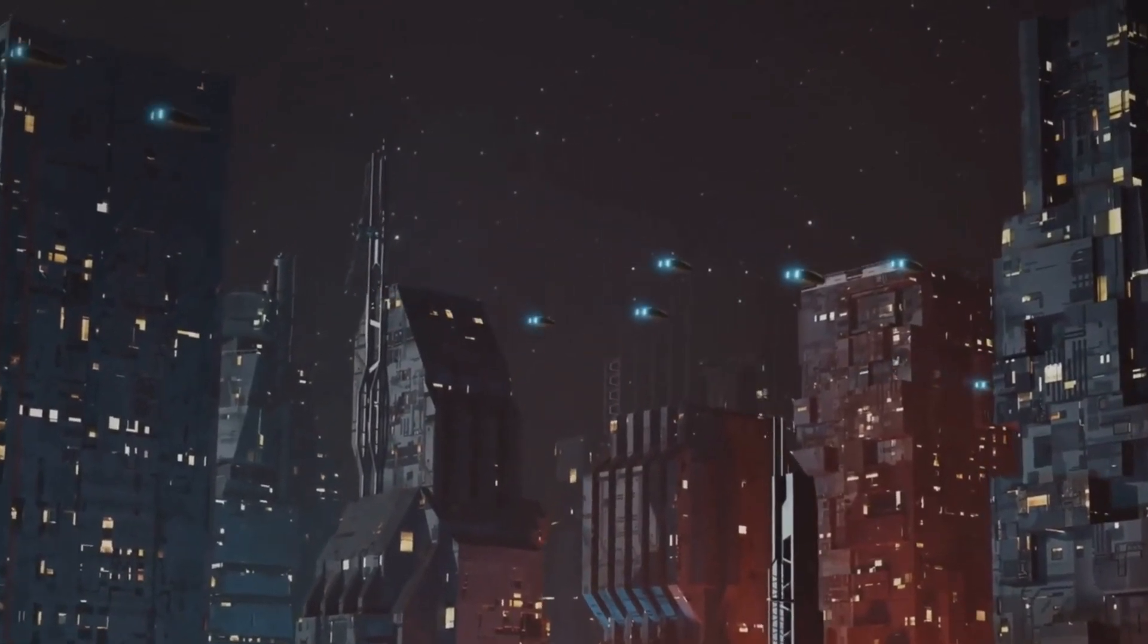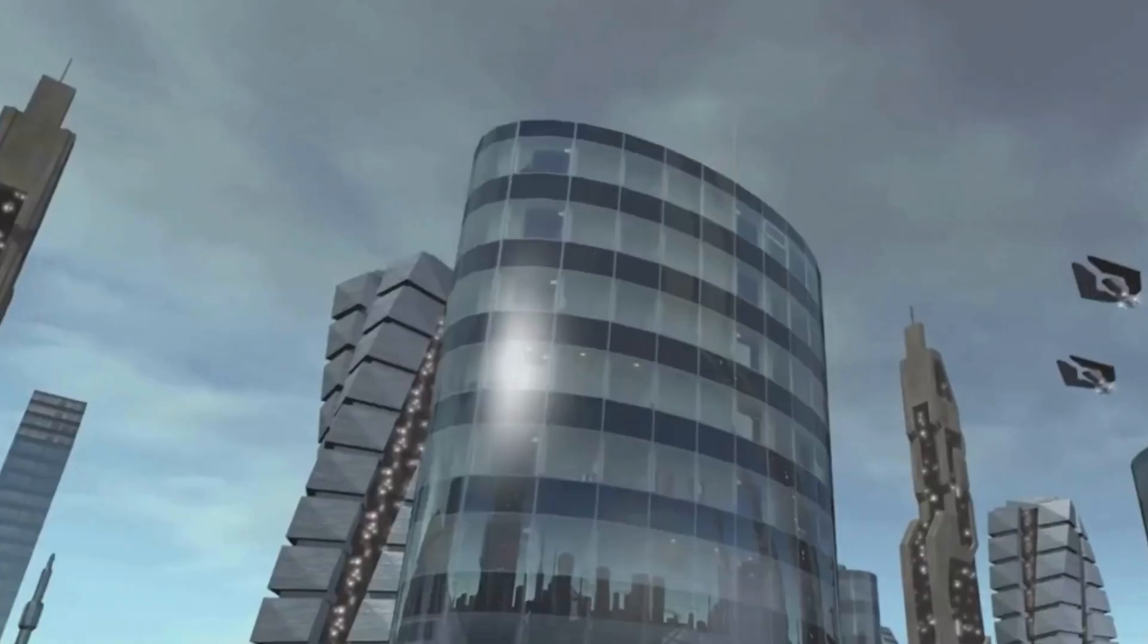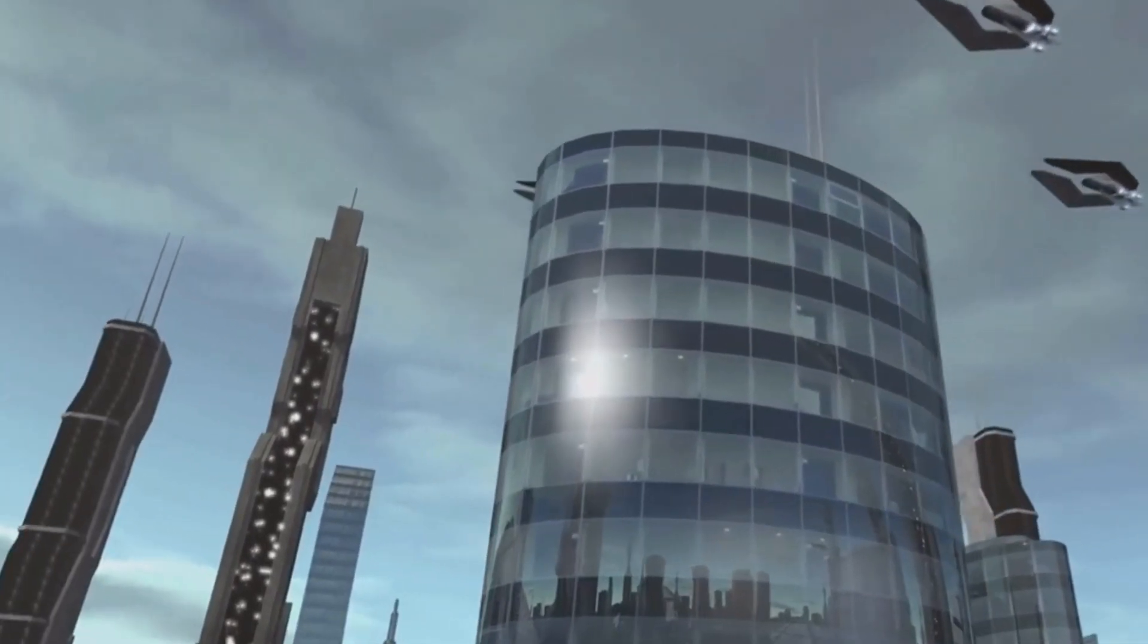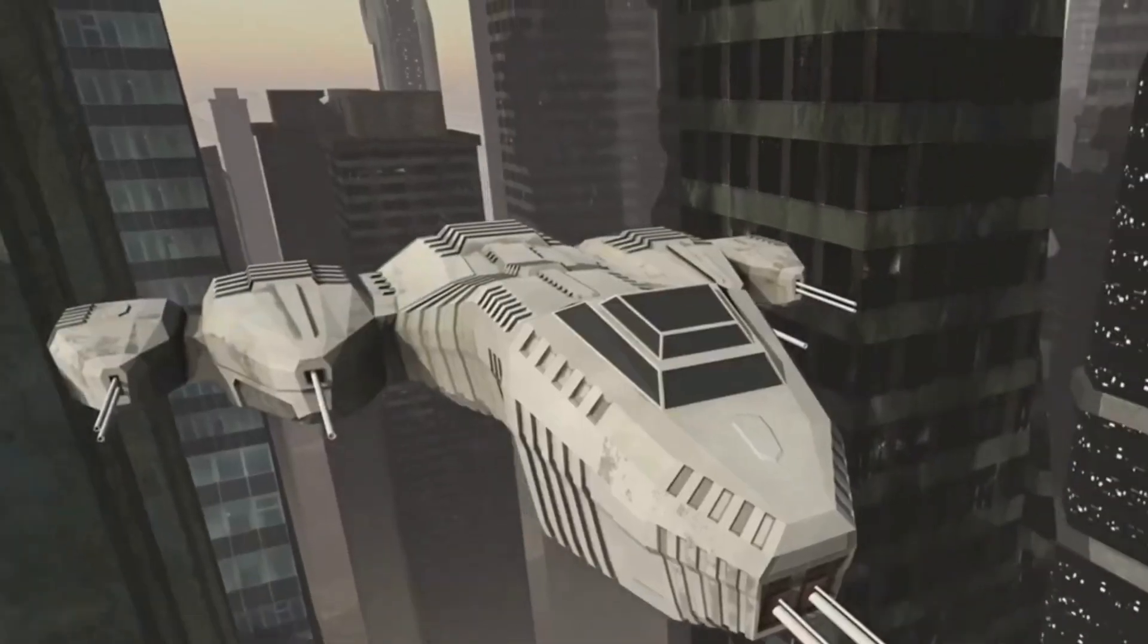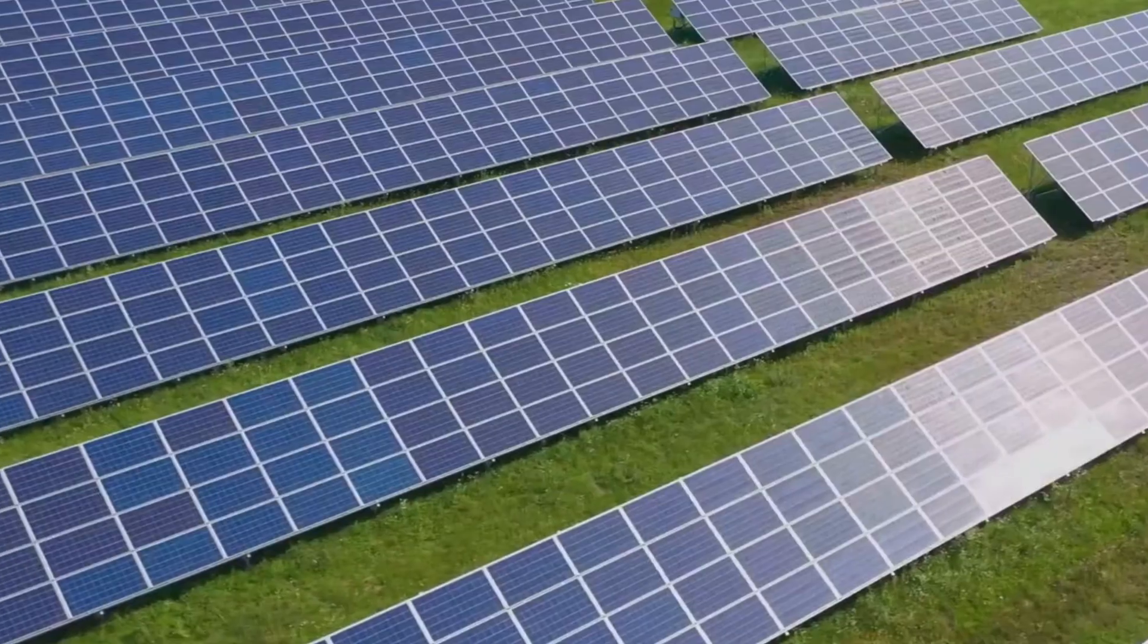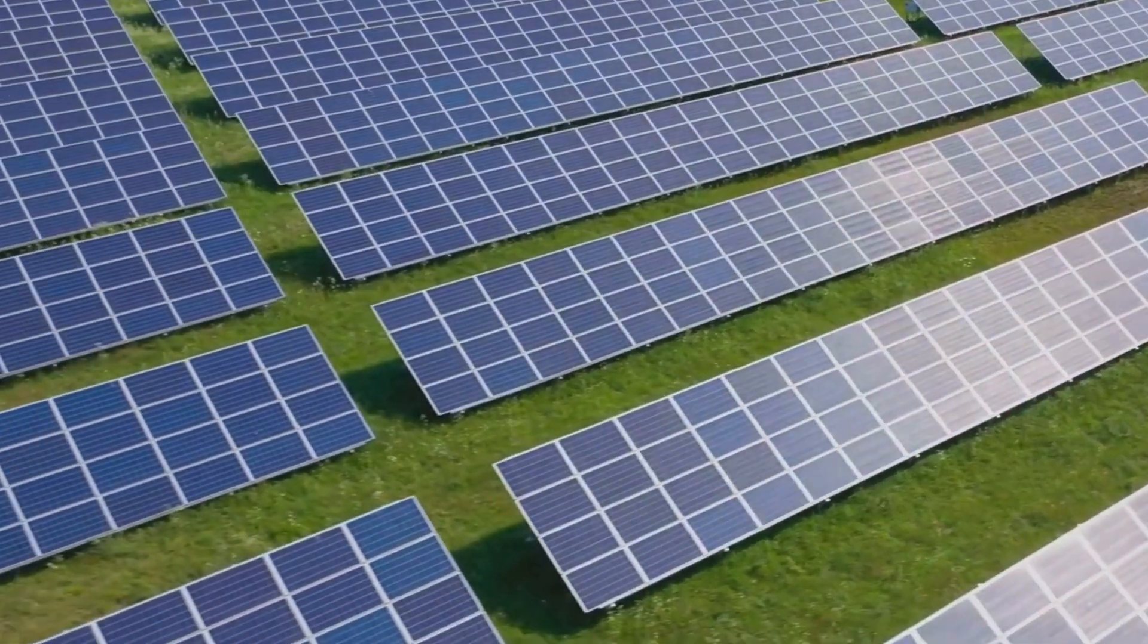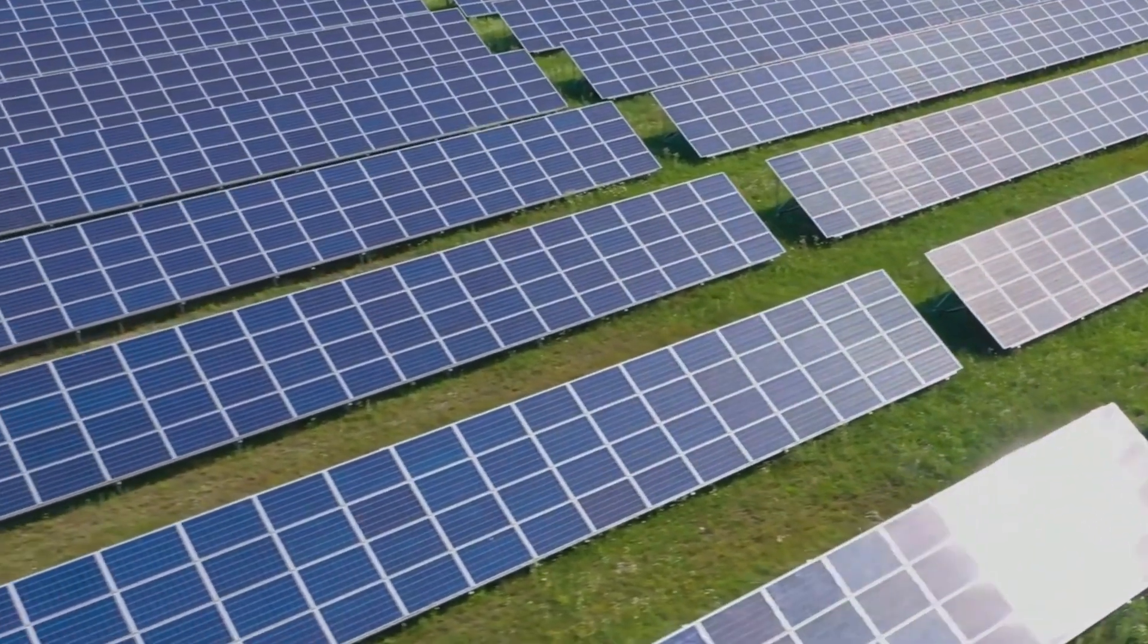As we venture further into the 21st century, the need for clean and sustainable energy sources becomes paramount. By the 2070s, we will have moved beyond fossil fuels, embracing a new era of energy abundance powered by fusion, solar, and other renewable sources.